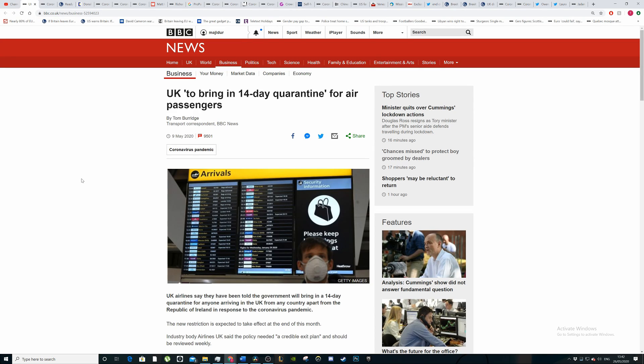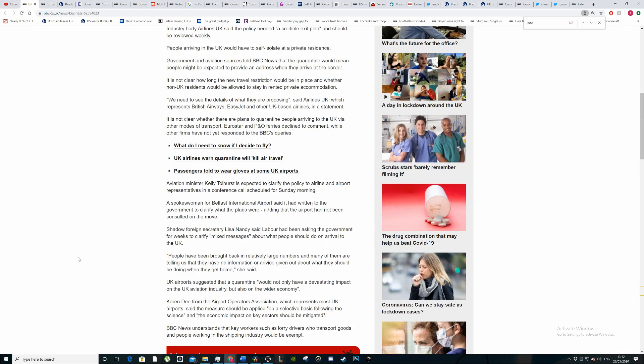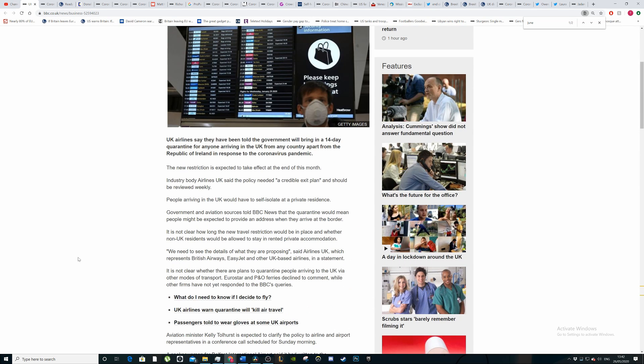Today we're going to be looking at the fact that the UK is going to bring in a 14-day quarantine for air passengers, but that's not going to kick in until June. It's not going to kick in until the end of this month.